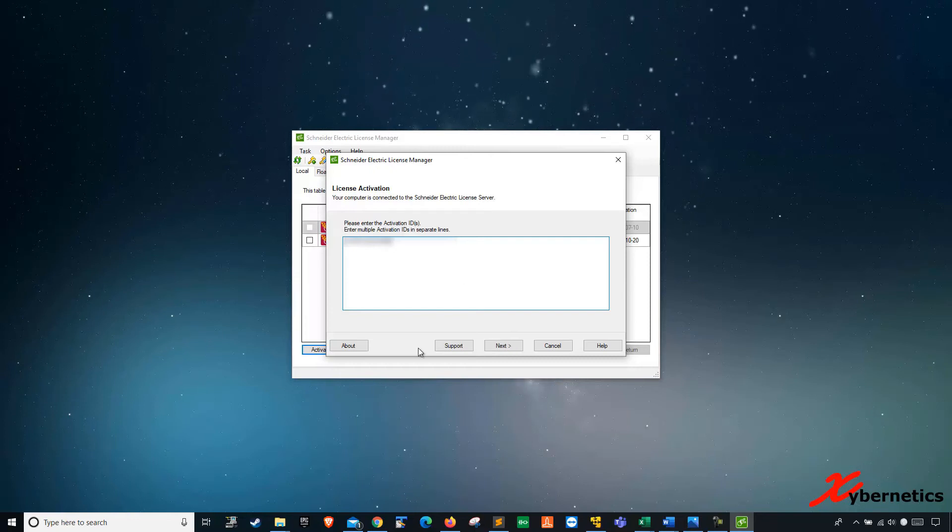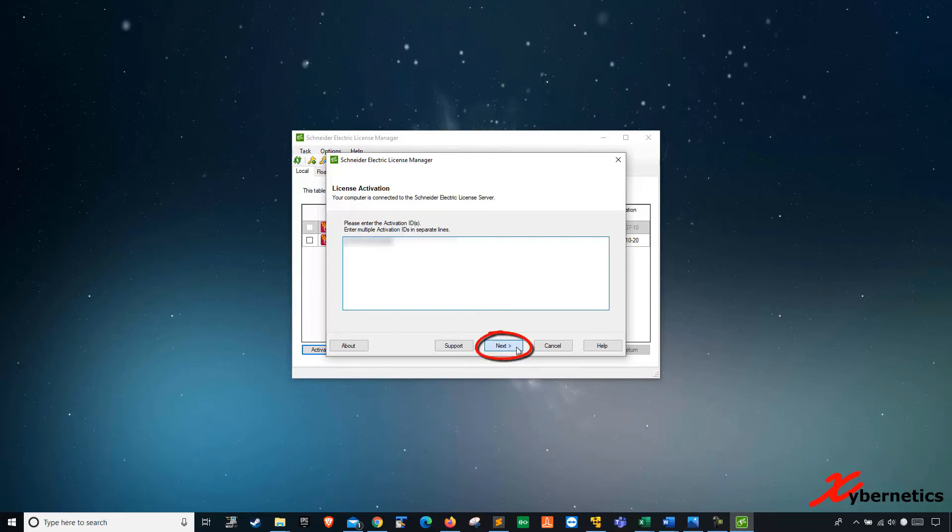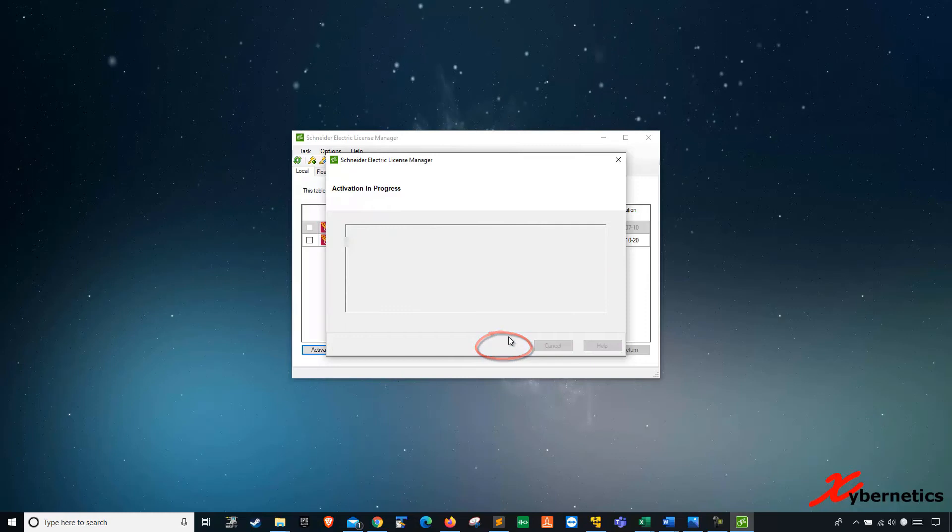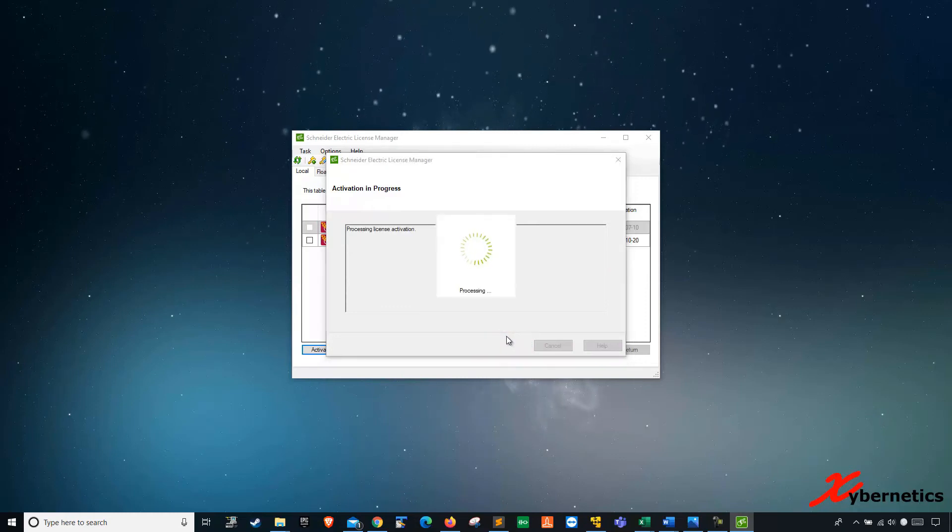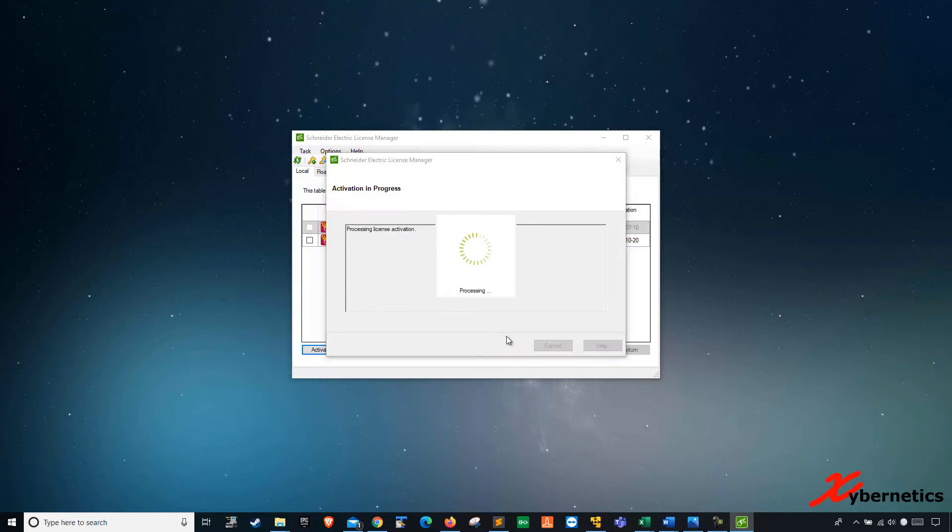Once you enter your activation ID, click next. It does its thing.